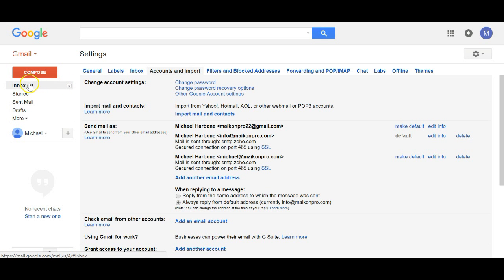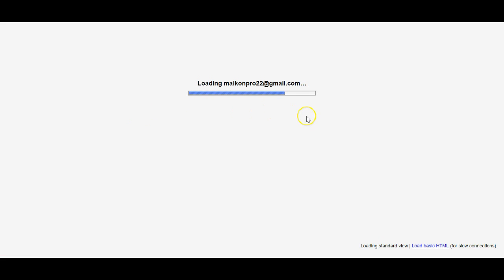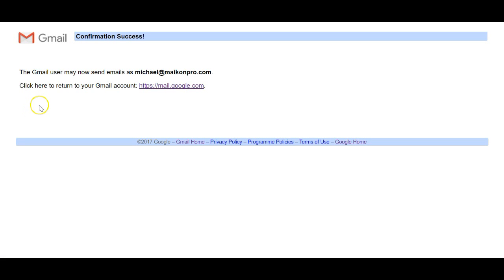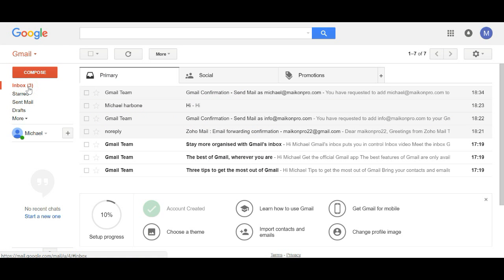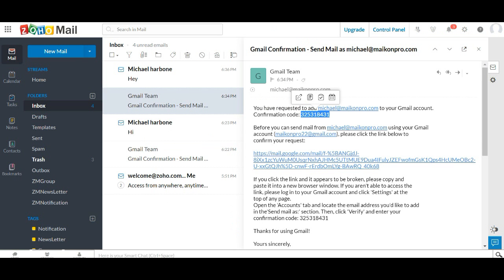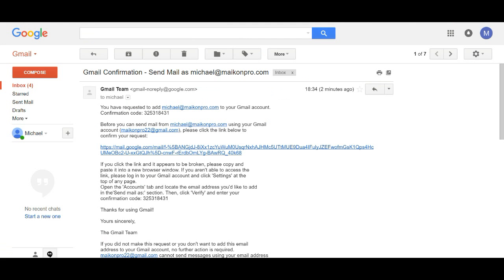Confirm the code in Gmail. Now you have the choice of which address to send as — this one or that one. To demonstrate, I'll send another email and show you the difference. The email comes through — you can see it's set up properly.